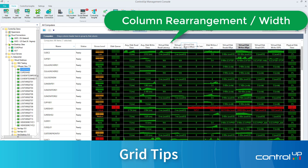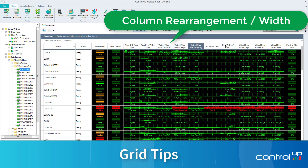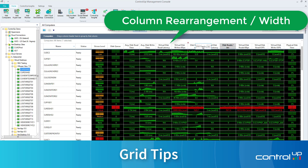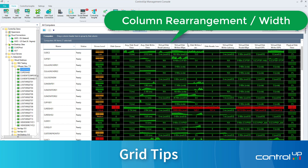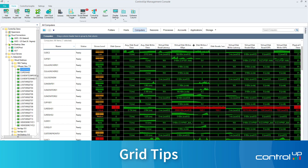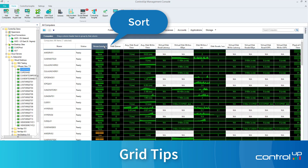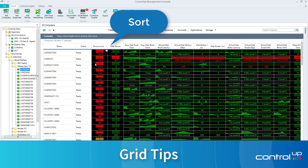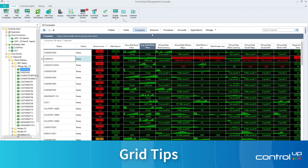Column Rearrangement and Column Width. Rearrange the columns in any way by clicking, holding, and dragging, presenting the columns in any way. Sort the grid by any metric to quickly find the most strained resources.